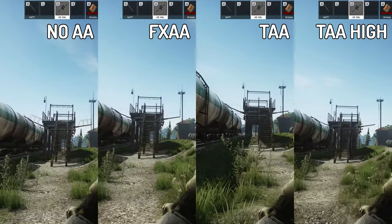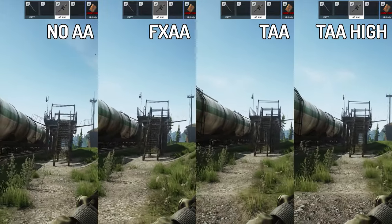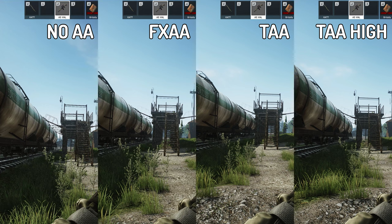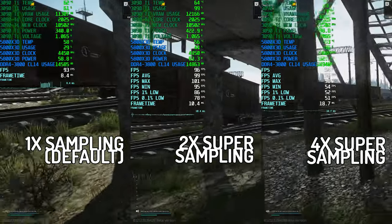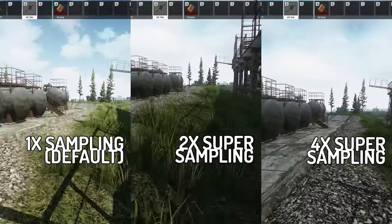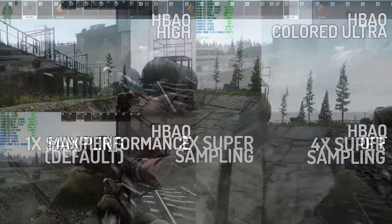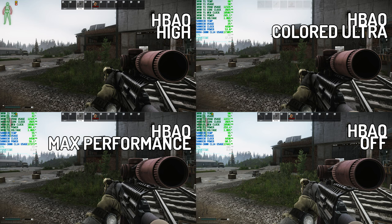I put four different anti-aliasing settings side by side. You can really see the difference when you look at the staircase — on No AA the lines are very jagged on the steps, and on TAA High it's very smoothed out. Super sampling allows you to upscale the resolution with an in-game setting. Here I have it at 1x, 2x, and 4x — 1x is default and that's what I usually use. HBAO is horizon-based ambient occlusion. It basically gives more depth and color to the shadows, making things look more realistic but a little darker. I couldn't really tell a performance difference on this system, but your results may vary.